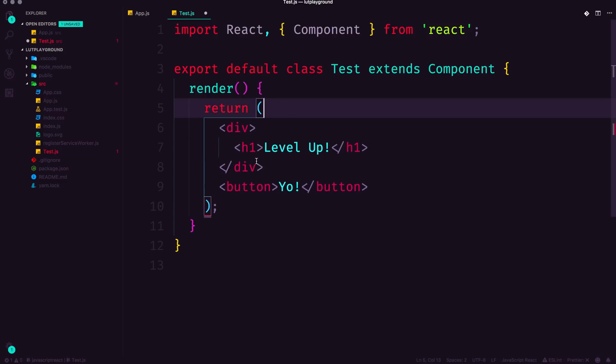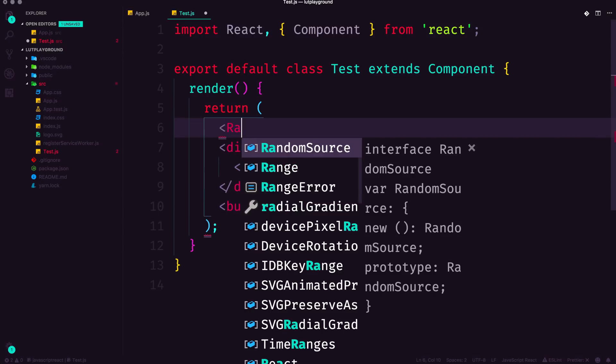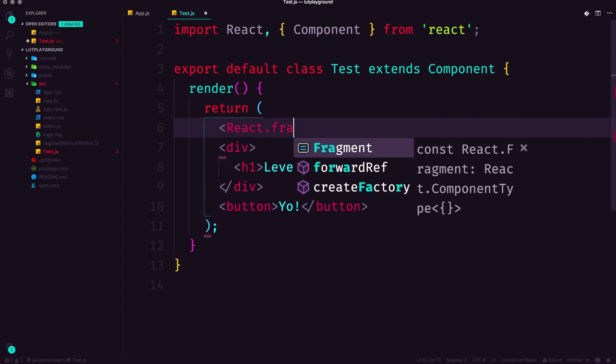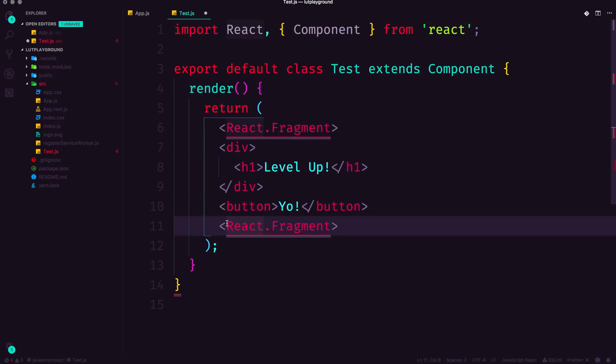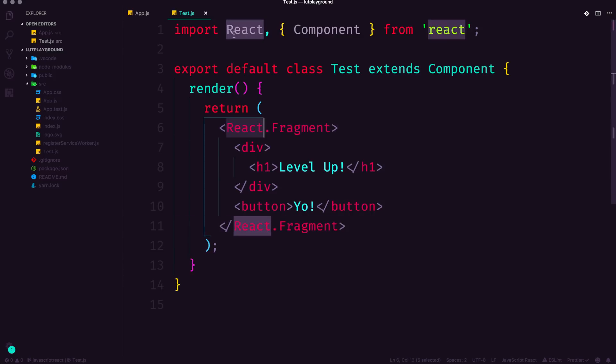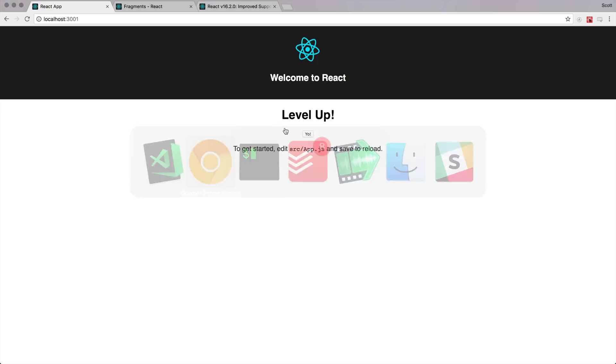But the answer for this now is to use something called fragments. We have access to a new component called React.fragment. And React.fragment is simply going to be a wrapper that does not output any kind of markup. So instead of having to add an extra div to your code, you can now add your stuff in React.fragment. Now, keep in mind, you do need to import React to use React.fragment.